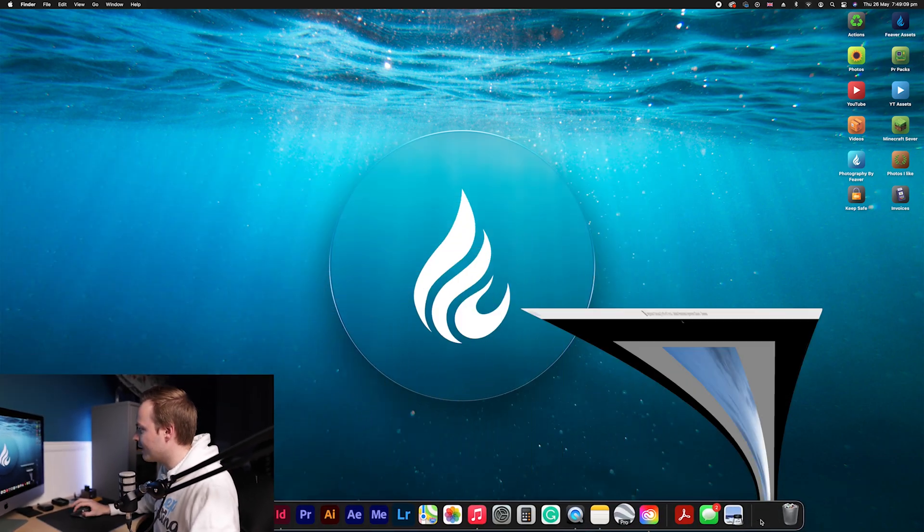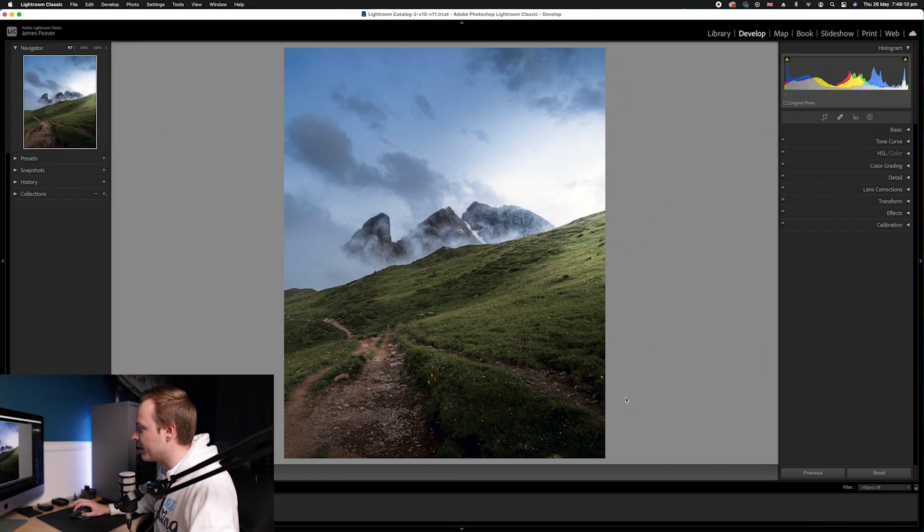Like I was saying, there are many tools to overall increase and intensify the colors, but a lot of people overlook the calibration tool. I've actually created a really in-depth video explaining what the calibration tool does, but today we're simply going to be increasing the overall saturation.